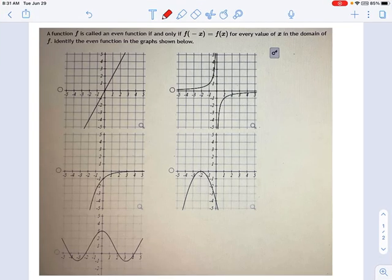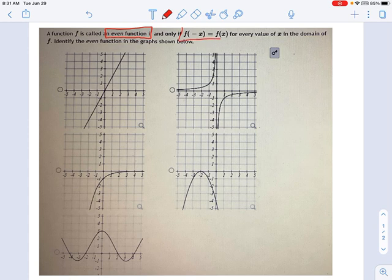In this question, we're told that a function f is called an even function. We're defining what an even function is. It's called an even function if f of negative x equals f of x. Let's talk about what this statement means — f of negative x and f of x.